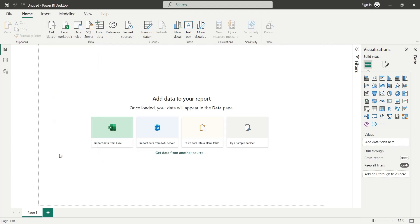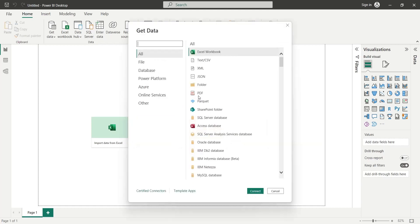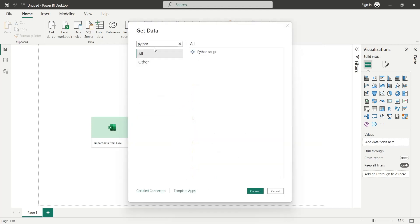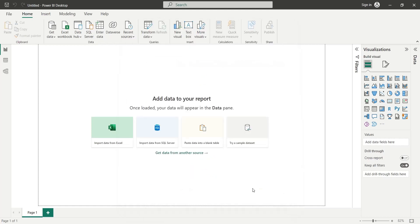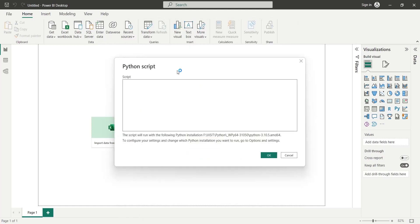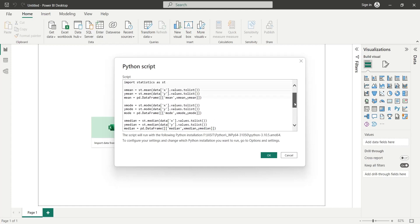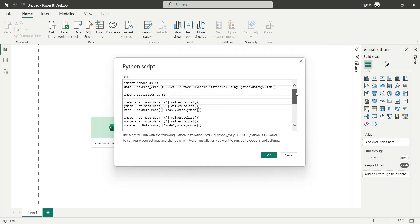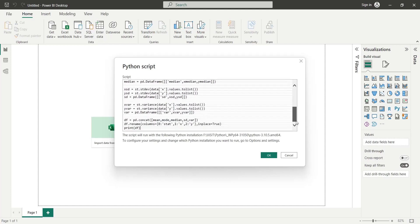In the get data window, we will search for python. We will select the python script and click on the connect button. We will then paste the script into the python script window and press ok.